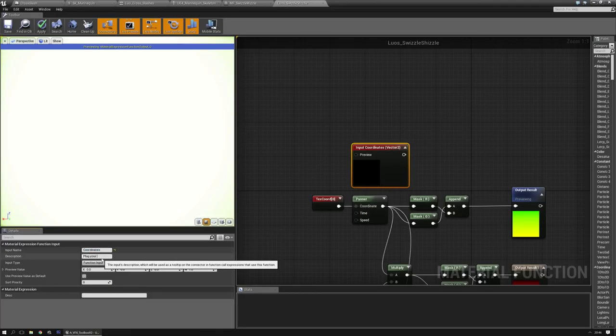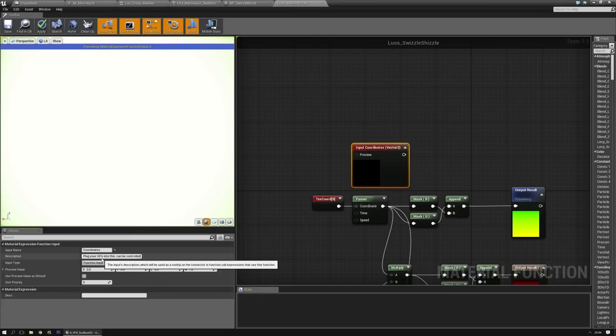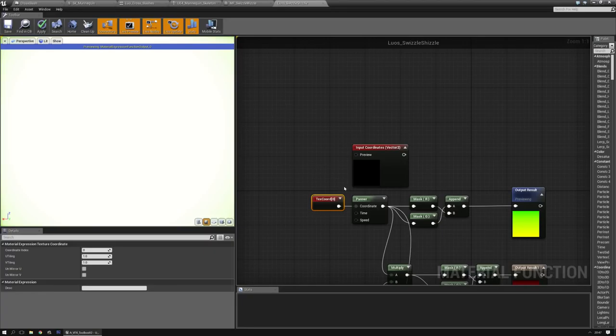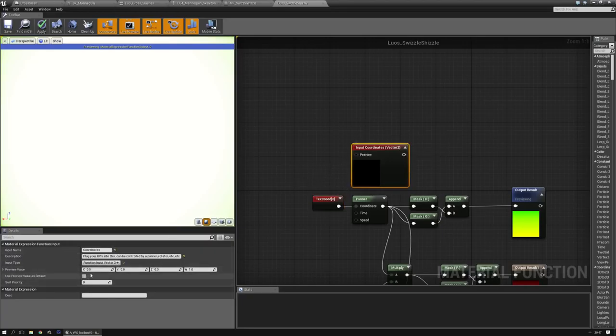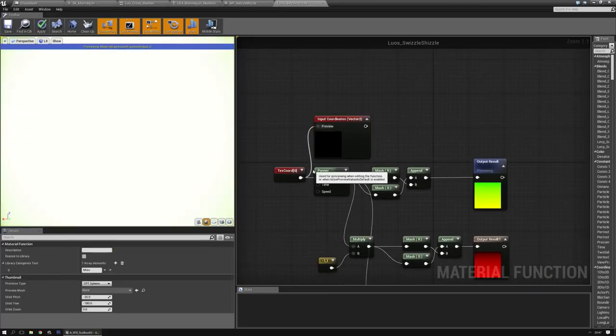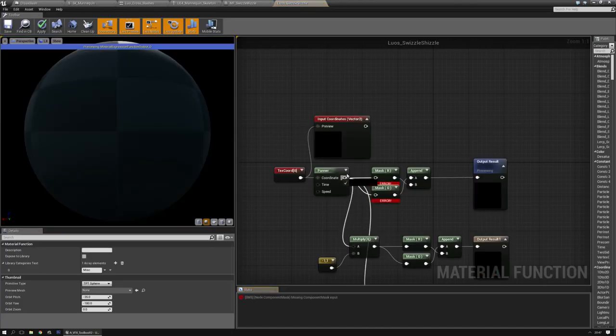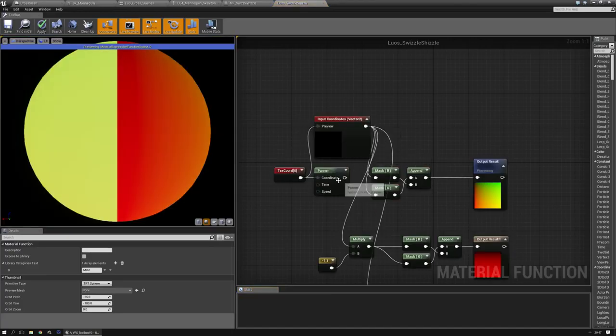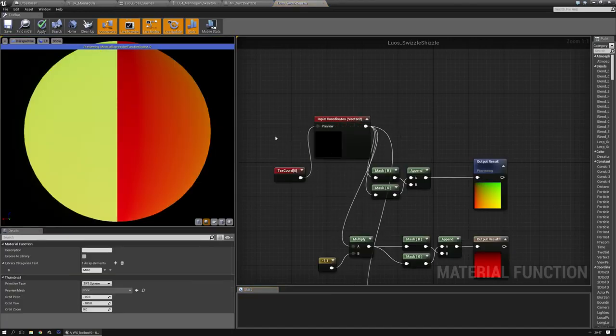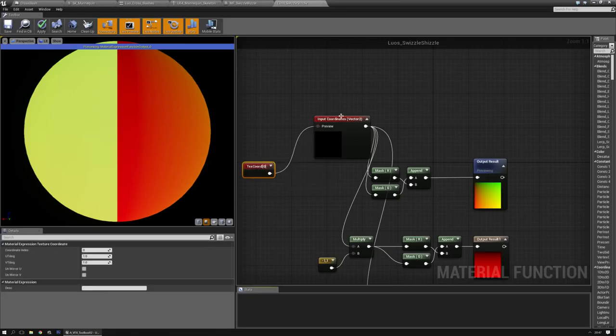And this will allow us to plug something into the material function. In this case because it's a U and a V that's only two factors, so we need a factor two. And we can call it the coordinates. Description: plug your UVs into this, can be controlled by a panner, rotator, et cetera. So the preview values should be actually the texture coordinate node.